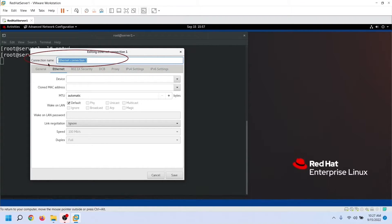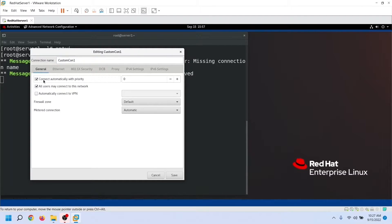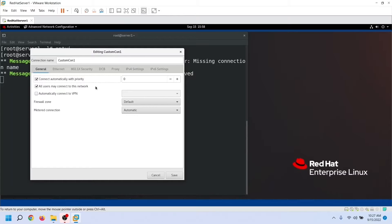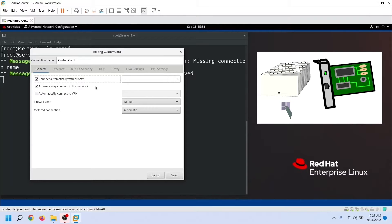This is the connection name. NetworkManager and other services will use this name to list and use this connection. On the General tab, we have two important options: 'Connect automatically with priority' and 'All users may connect to this network.' You can create multiple connections for a device but can use only one connection at a time. If you select the auto-connect option on all connections, NetworkManager will automatically pick and use the appropriate connection to connect to the network.